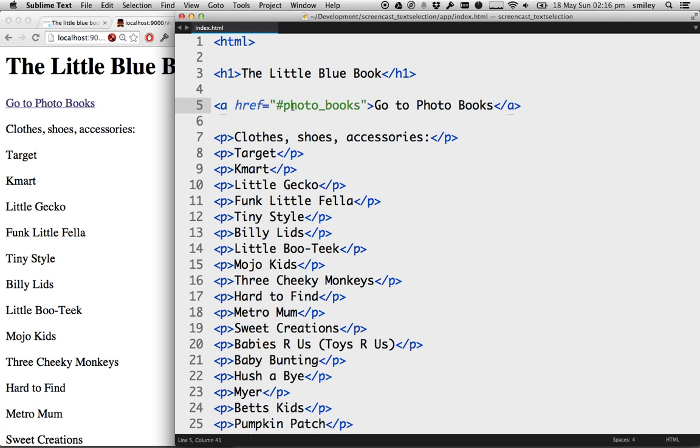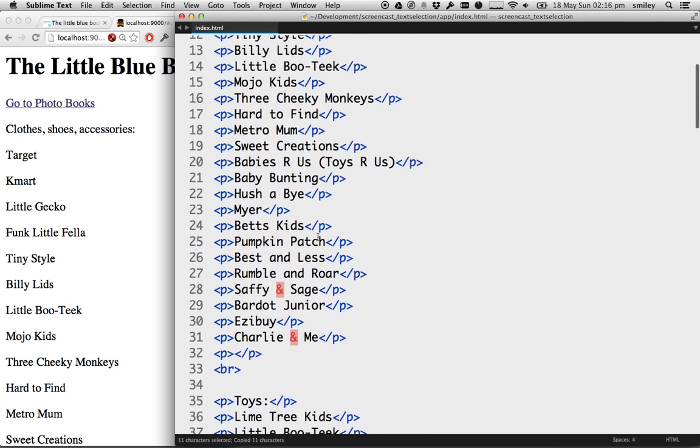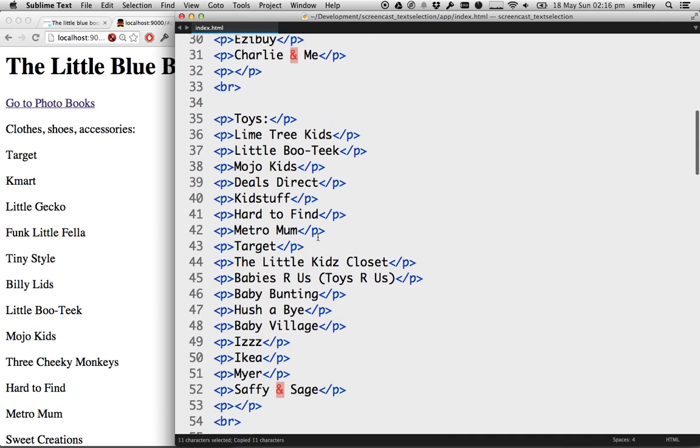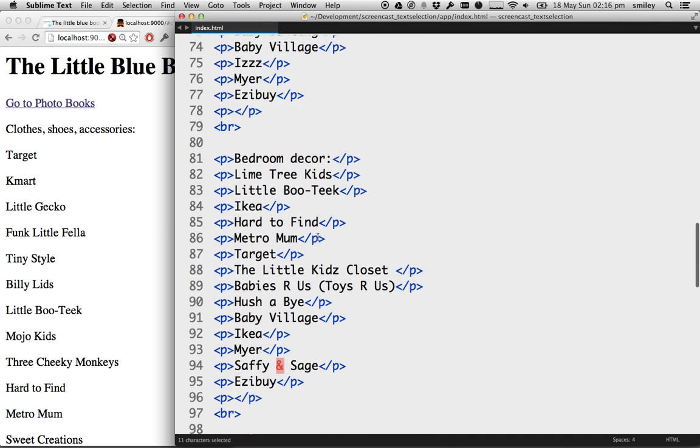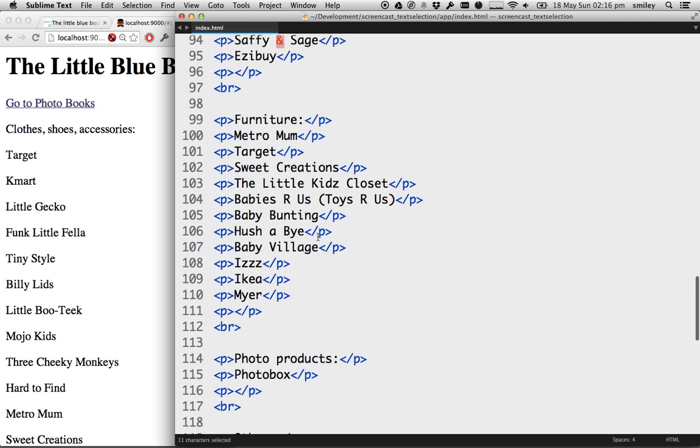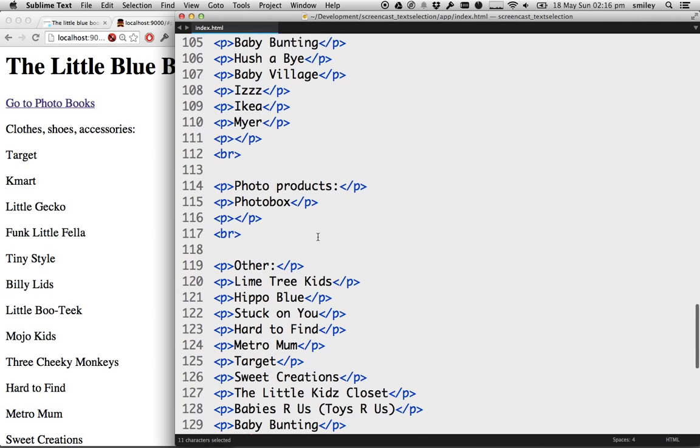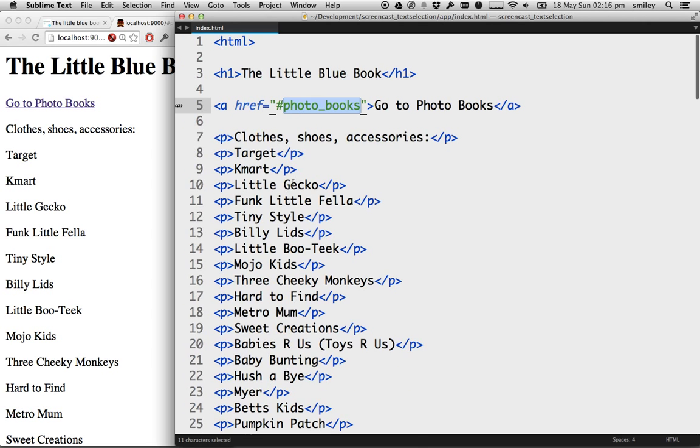So now that I've got my A tag, we need to tell this website what we mean by photo books. And I'm going to go ahead and scroll all the way down here. I should have photo books somewhere. There it is. Or photo products. Oh, my bad. Let's actually call that photo products.